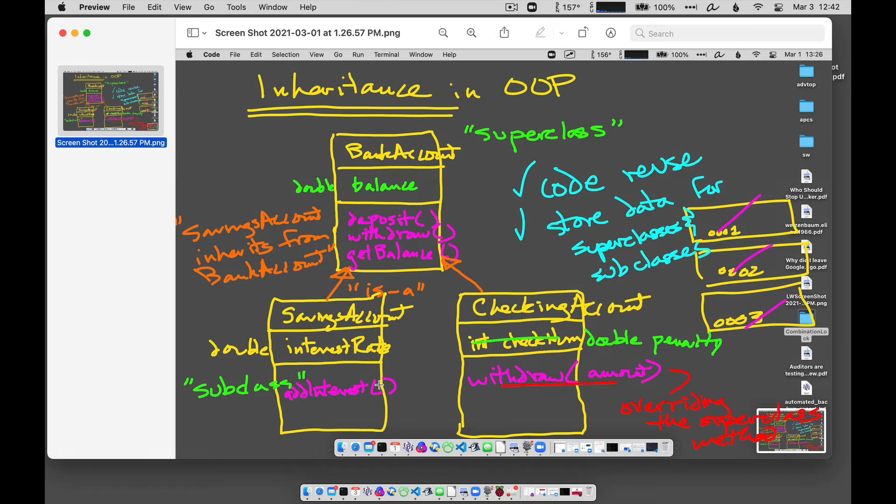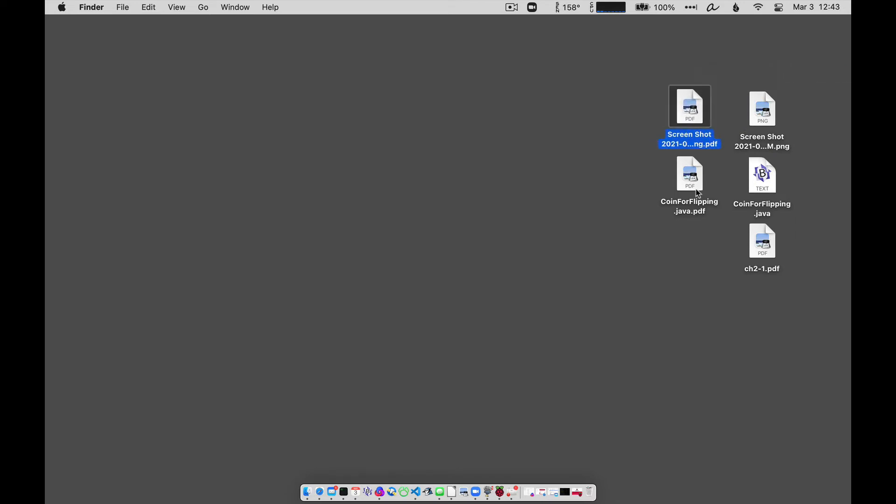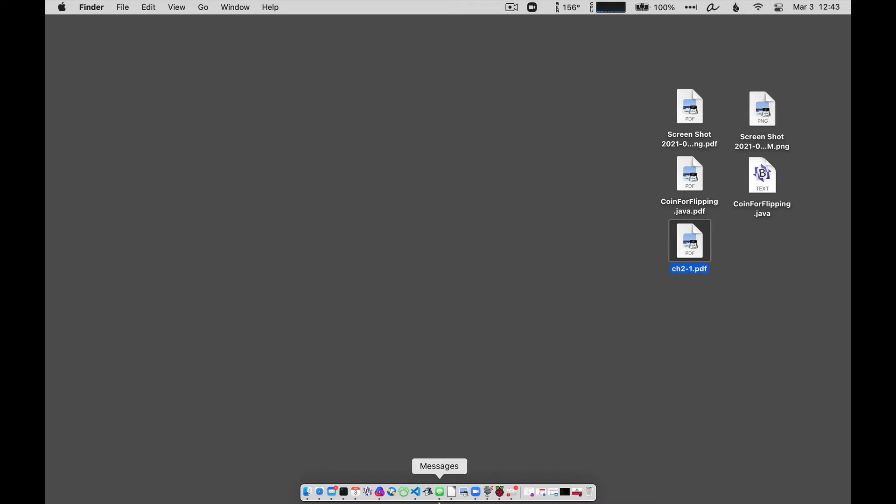So now I've got these two versions of those programs here. Here's that screenshot PDF, and here's that coin-flipping PDF, and here's the original PDF that I had. Now what I want to do now is combine all these into a single PDF.